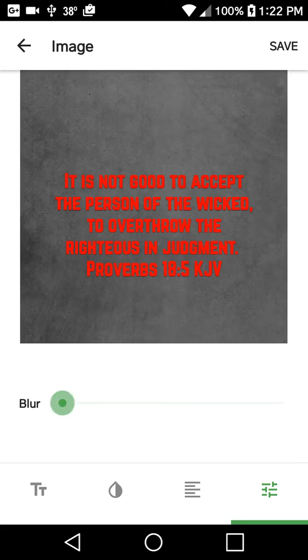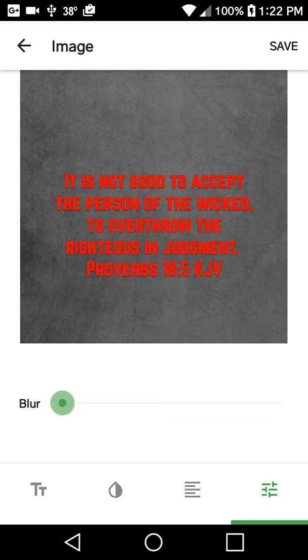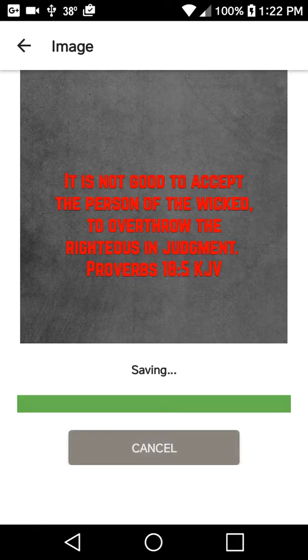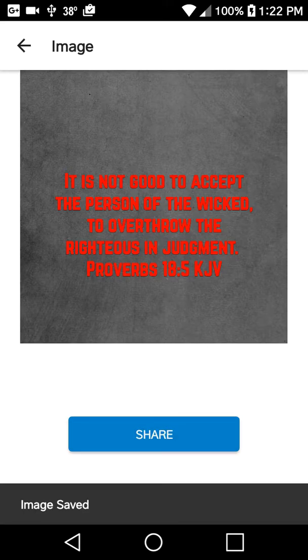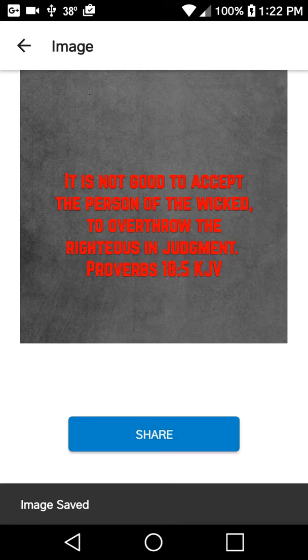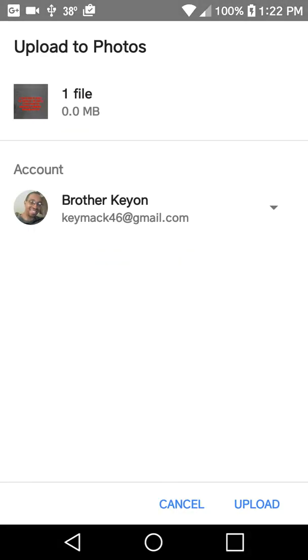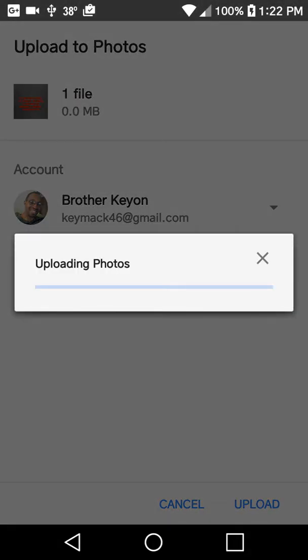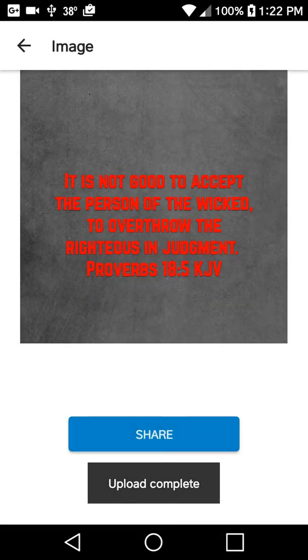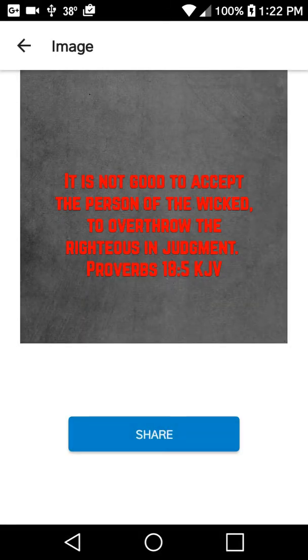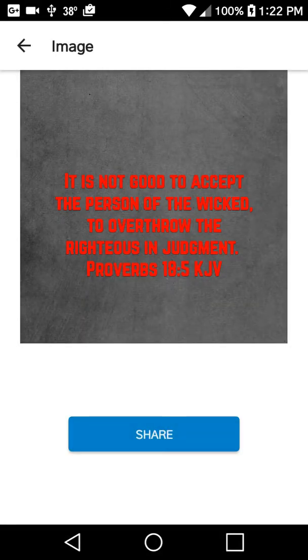And after that, go to save, then go to share. Now you go to upload photos. I go to upload photos on Google Photos. Whatever yours is, it's probably different, but I go here, upload complete.